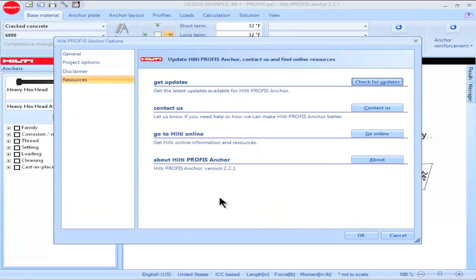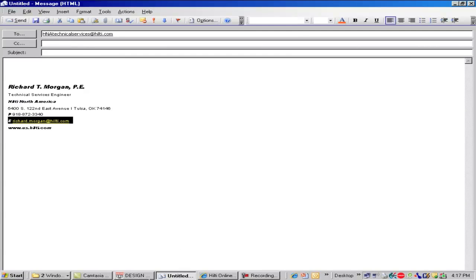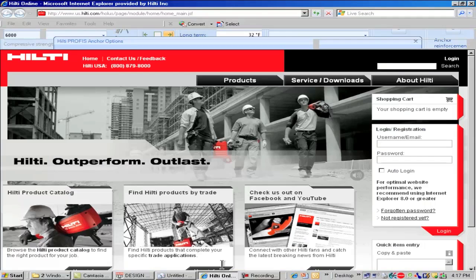Click on Resources to view additional resources available for PROFIS Anchor. Click on Check for Updates to see if updated versions of the software are available — you will also be notified via the Auto Update option, which is installed along with PROFIS Anchor. Click on Contact Us to send an email to Hilti North America Technical Services, and click on Go Online to connect directly to the Hilti website.